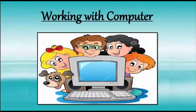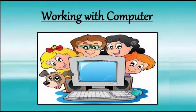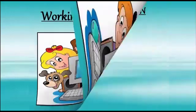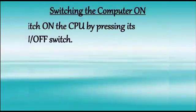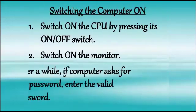Children, as we know, computer is an electronic device. It needs electricity to work. So first, we need to switch on the computer.